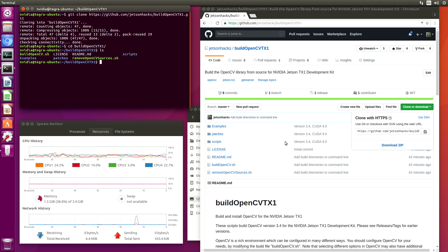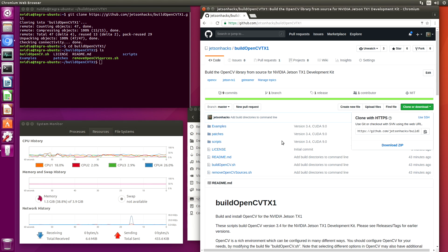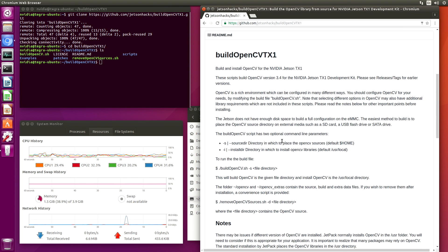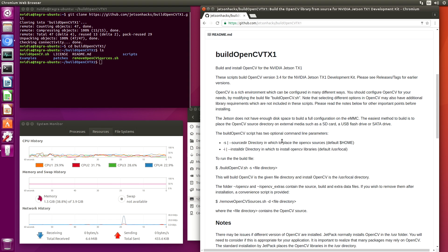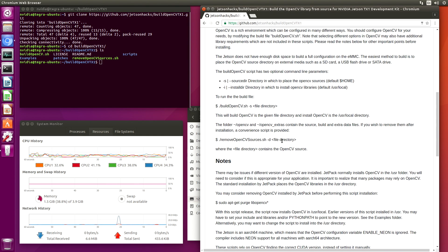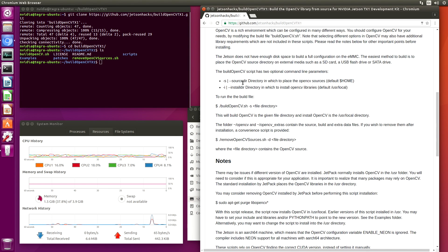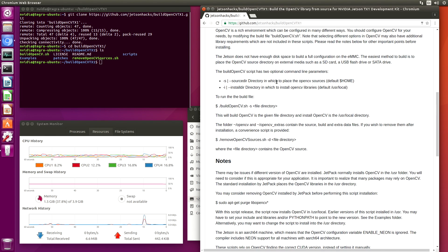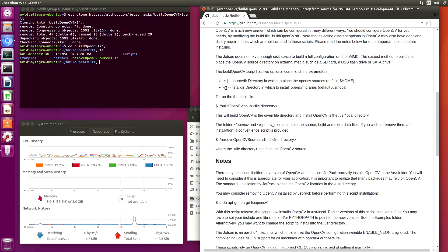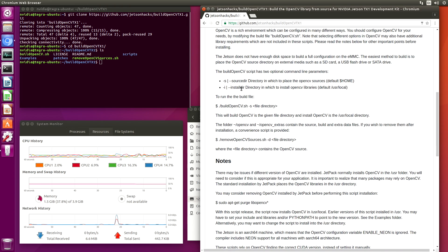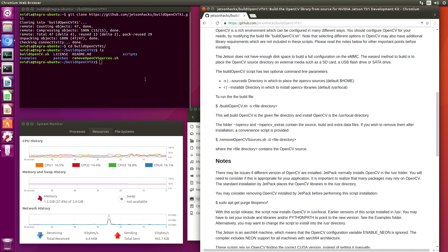Let's take a look at some of the directions here. Okay, the build OpenCV script has two optional command line parameters. Minus source directory is the directory in which we place the OpenCV sources. And minus I, or the install directory, is where we are going to actually install the OpenCV libraries. So let's run the build file. Let's start this baby up.